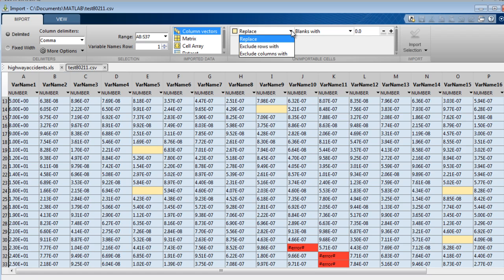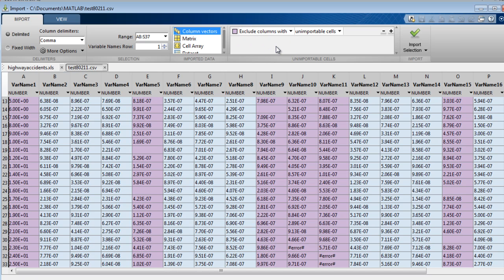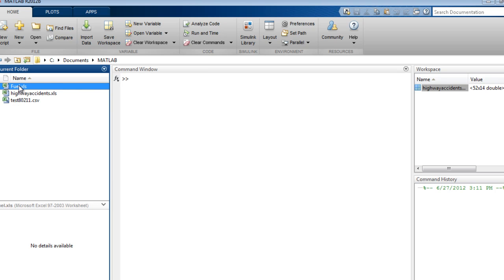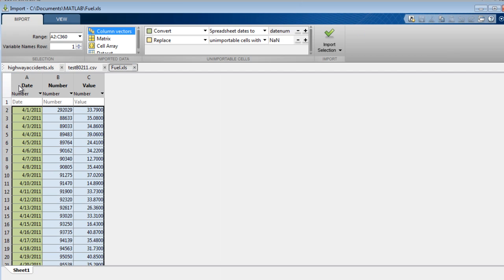Alternatively, we could exclude all rows or columns with unimportable cells. And if your spreadsheet contains date strings, such as this spreadsheet,